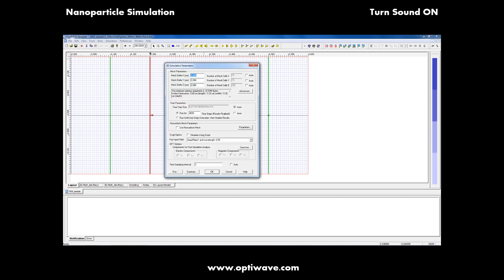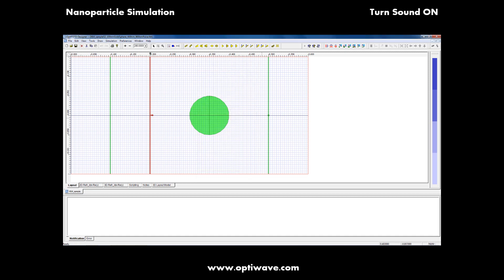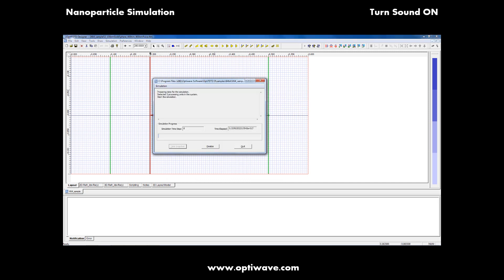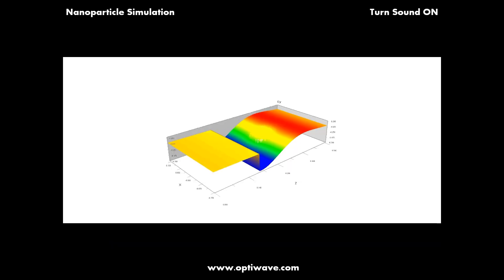We will start the simulation using our 64-bit calculation engine. During simulation in 64-bit mode, the user only sees a progress bar. This allows us to cut down on CPU and memory overhead, which is critical for running larger designs.